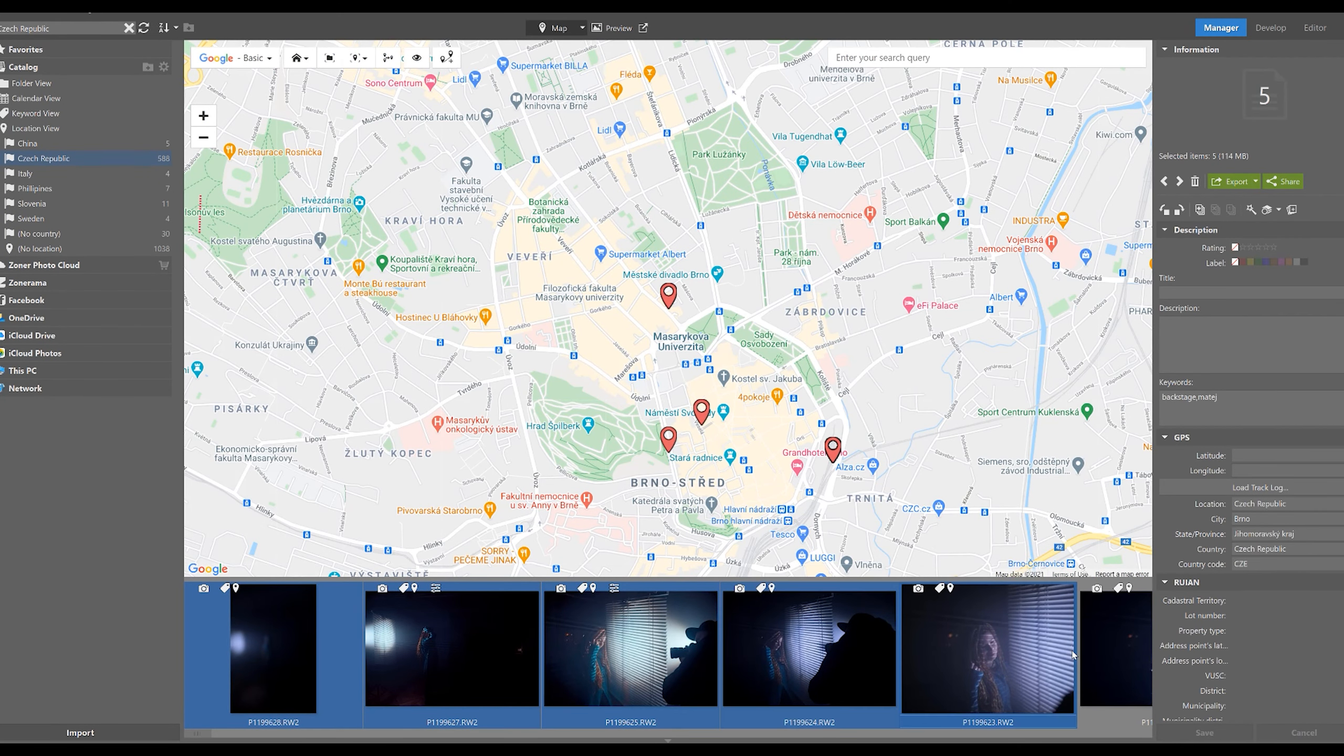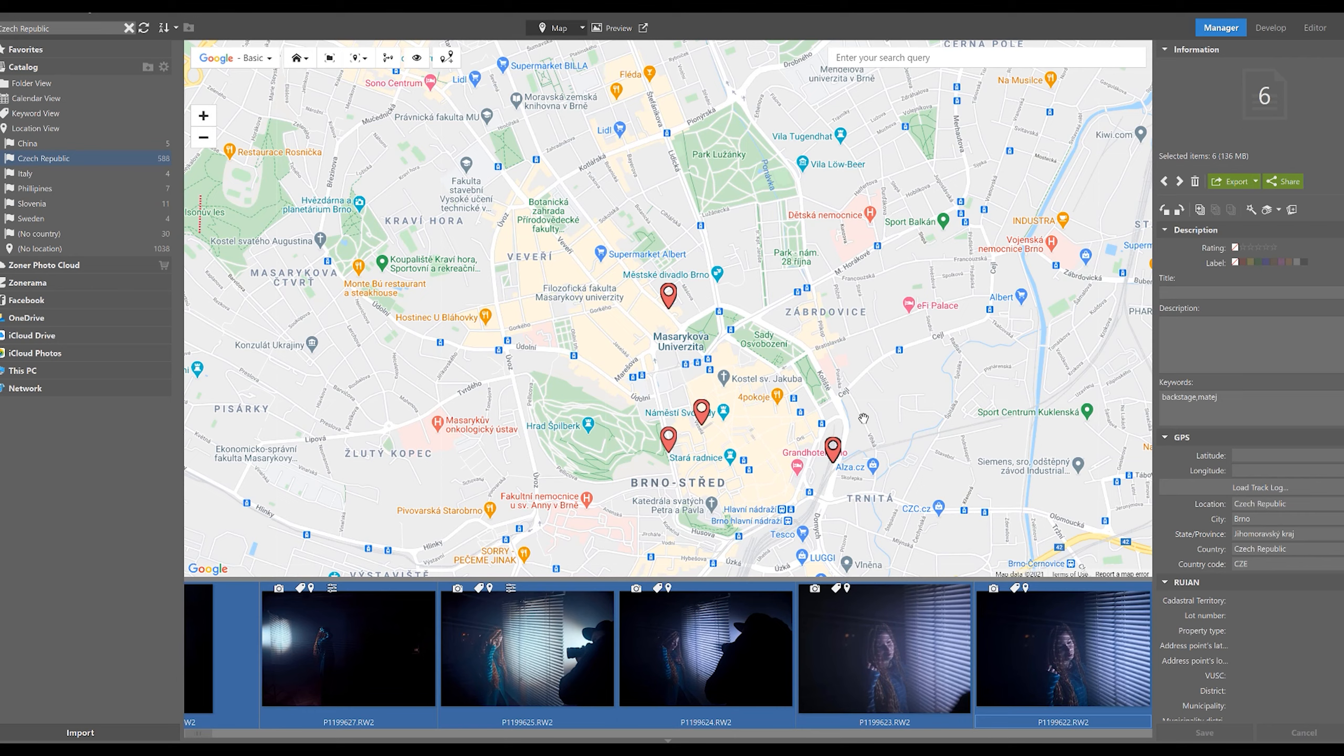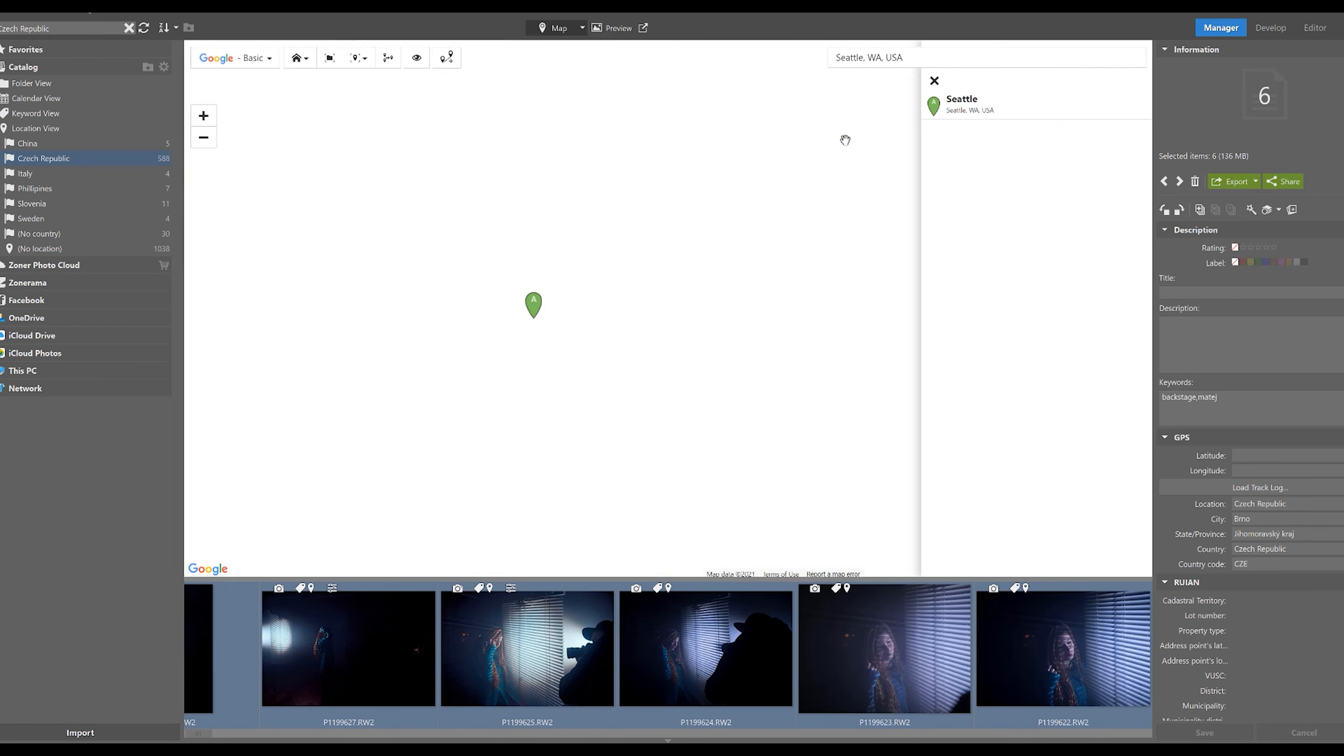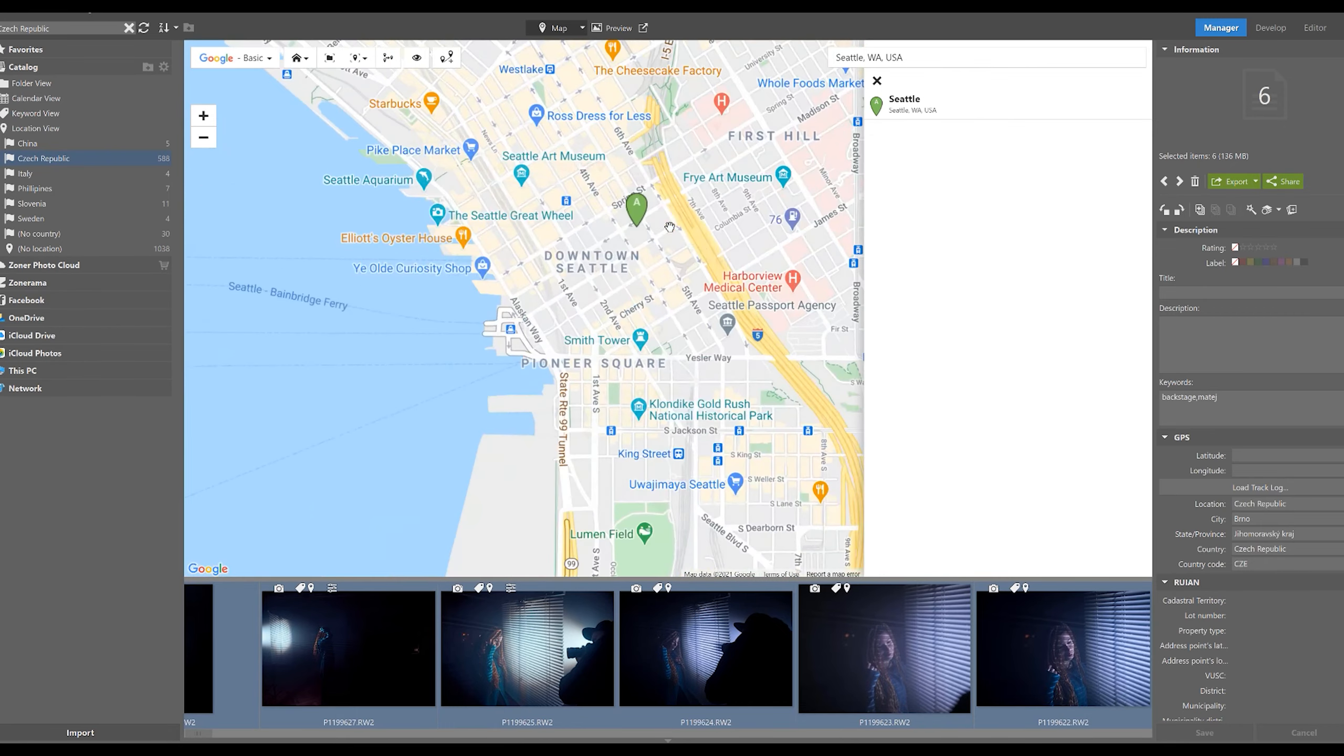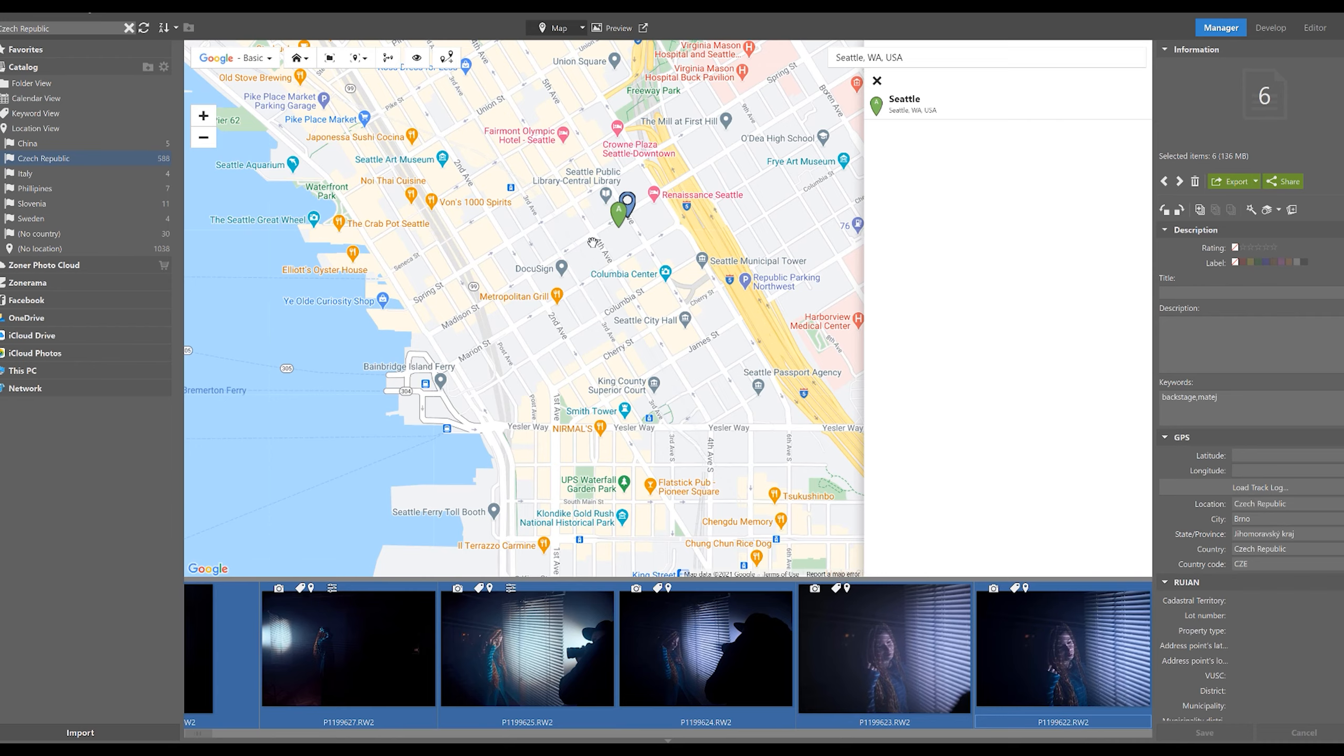Select all the photographs you want to assign a location to. And as soon as you have them selected, go back to the map view. And in the search query, add the name of the place where you took the photos, zoom in, and then simply drag and drop our selected photos onto the map where you want them.